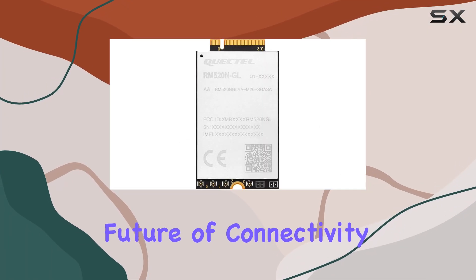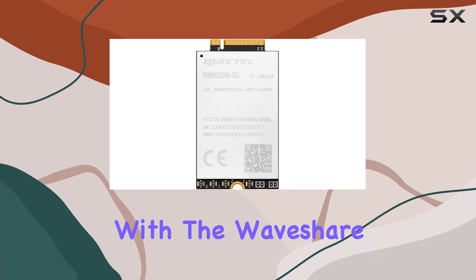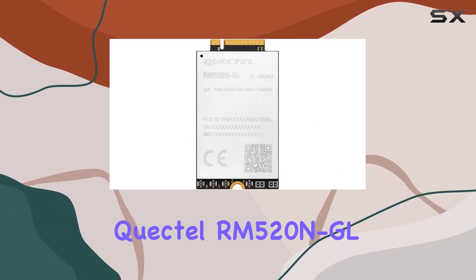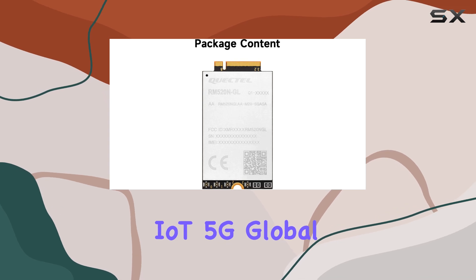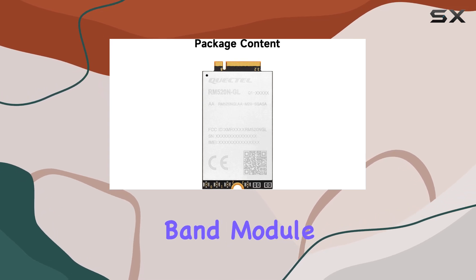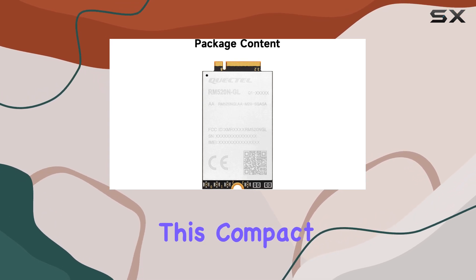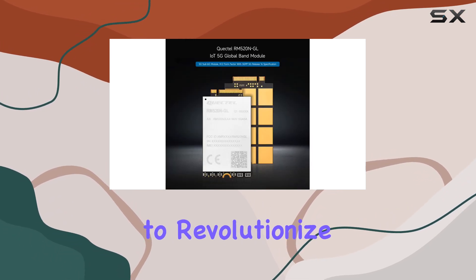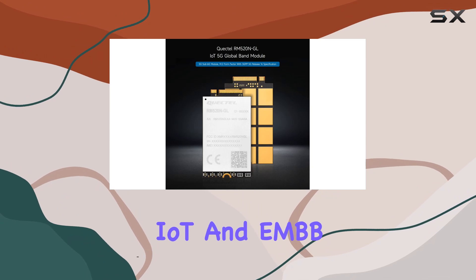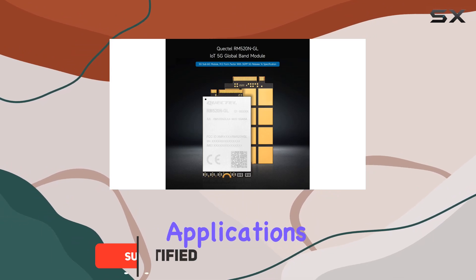Welcome to the future of connectivity with the WaveShare Quectel RM520NGL IoT 5G Global Band Module. This compact marvel is designed to revolutionize IoT and EMBB applications,